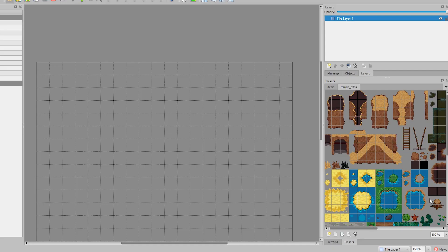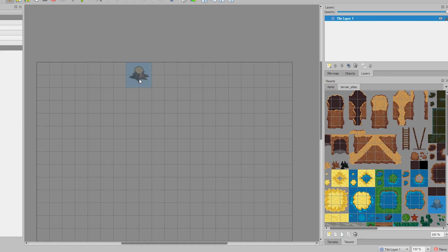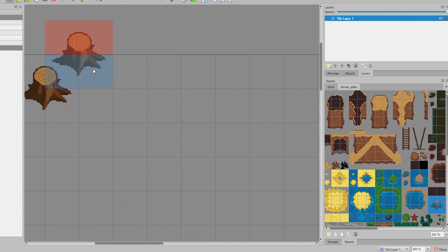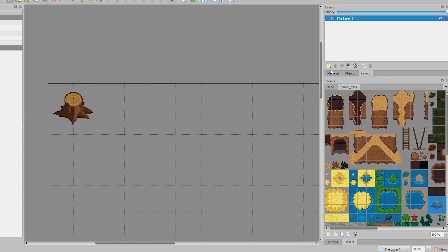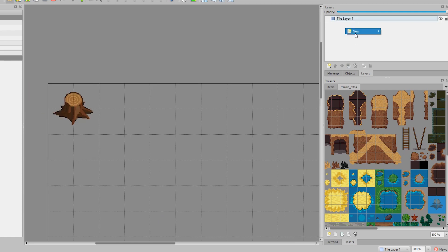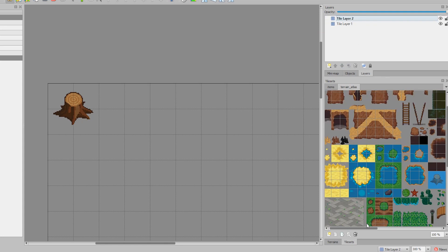Alright, so we're going to draw a tree stump and set it right there. As you can see, the background is transparent because it needs to be on top of something. In the game it's going to show up as black, and this is where layers come in. So we're going to add a new layer. Now we have two layers and we're going to rest it on top of grass.